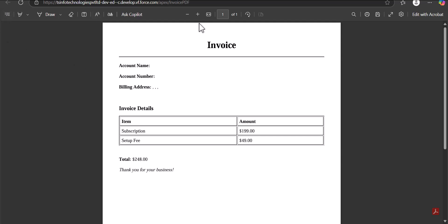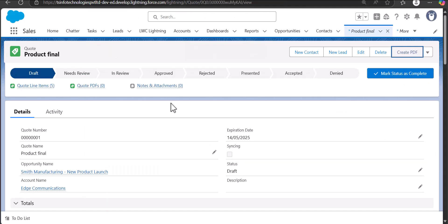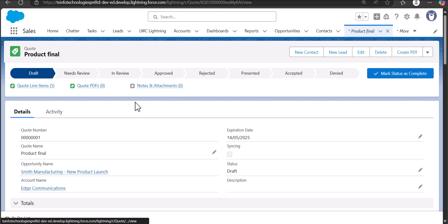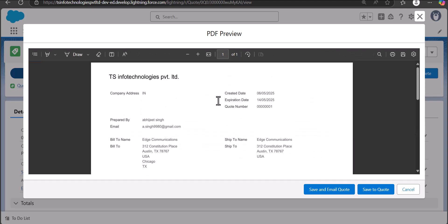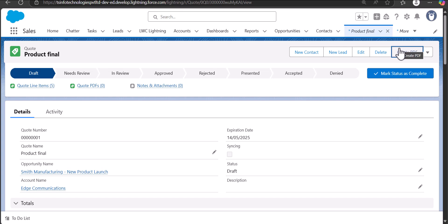What is the need for creating a custom PDF? In Salesforce we have the standard Quote object, which is the quotation object. Whenever we have to send a quotation for an opportunity, we use the Quote object. After creating a quote, there is an option to generate the PDF using the 'Create PDF' button, but this is the standard PDF and there are limitations in modifying it.